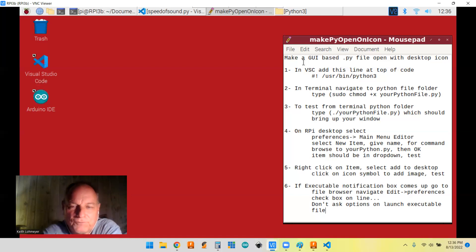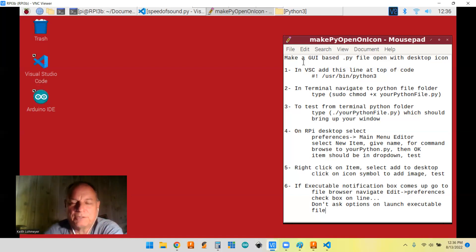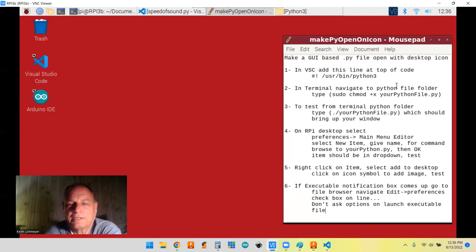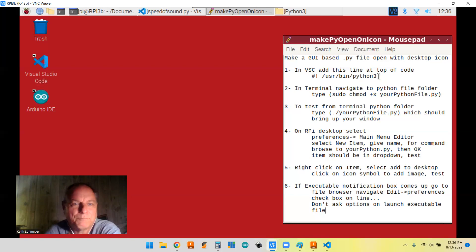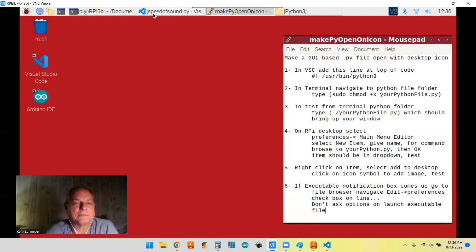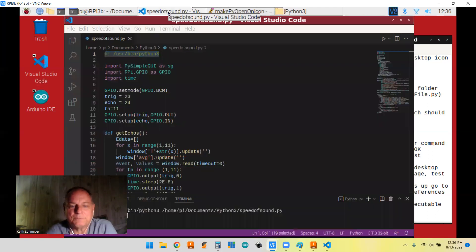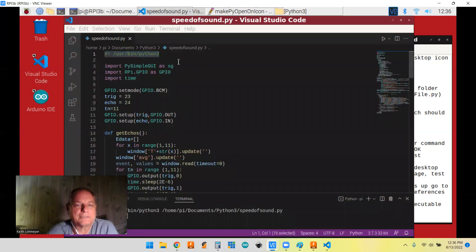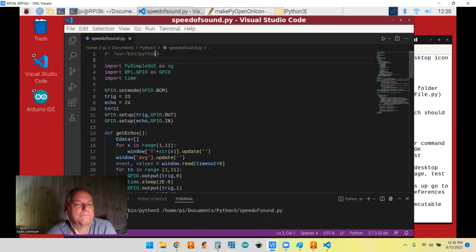So first thing you need to do is to make it executable. You have to put this line of code at the very top of your .py file. So bring that up. So I just added this line of code. That's all I did.